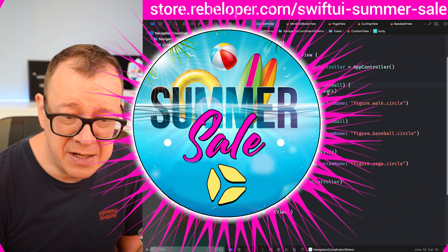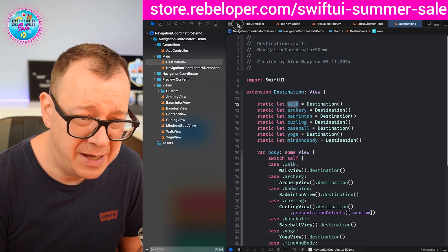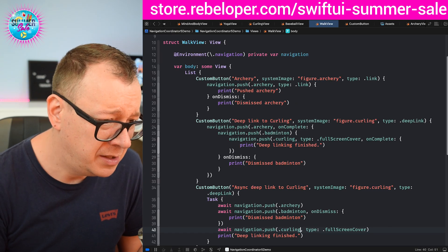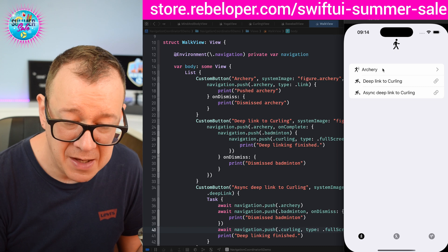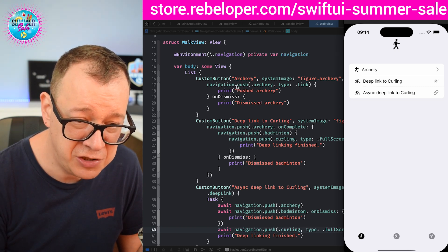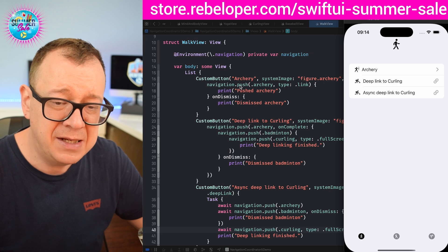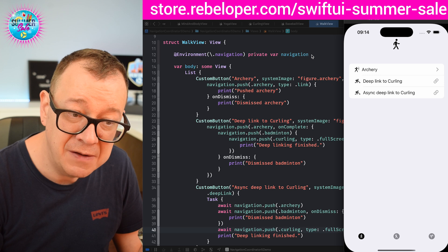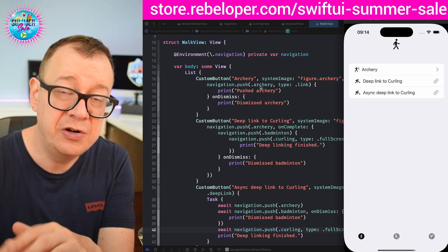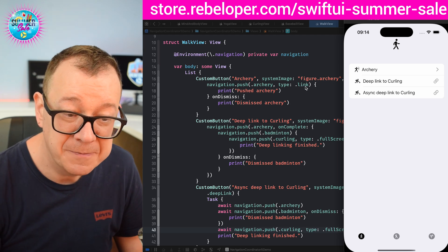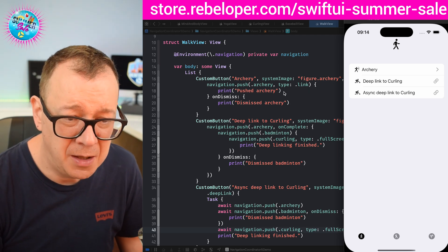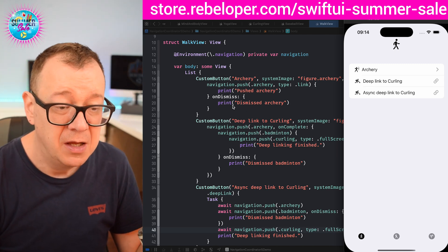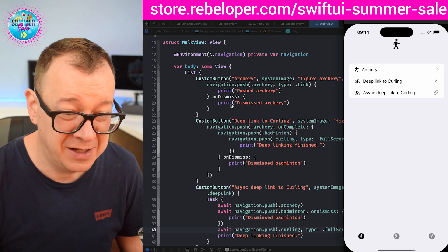Let's take a look at the walk view. So what does this do? Here in the simulator we have archery — it is navigation. These are custom buttons, but the action is what matters. You grab the environment of navigation, simple as that, and then you call push archery — another view of type link. You can also have an on dismiss and an on completed. This is push archery with a completion, which we basically don't have with the standard navigation link.